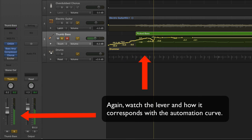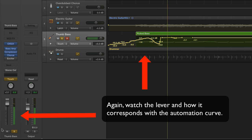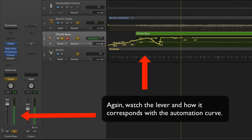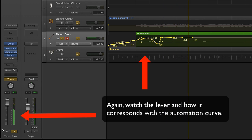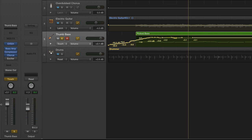So I'm going to pull it down and as soon as I lift off it, it bounces right back to where the previous automation levels were and that can be quite useful.